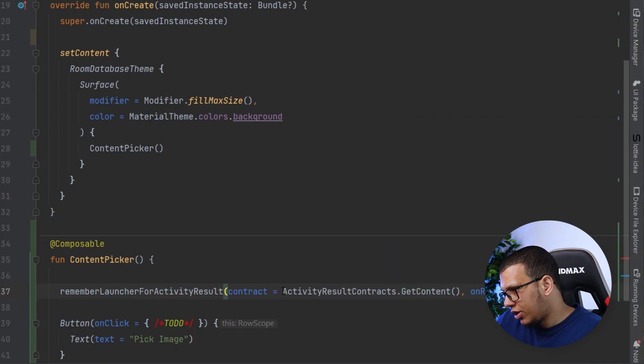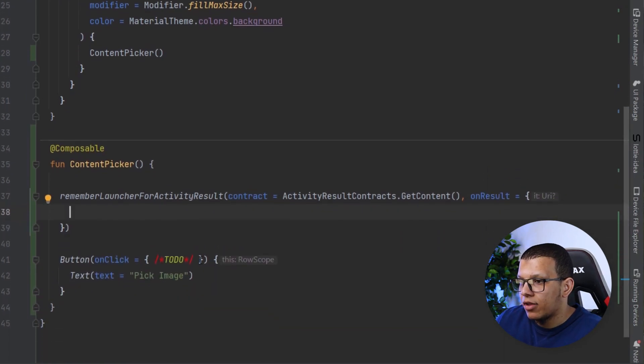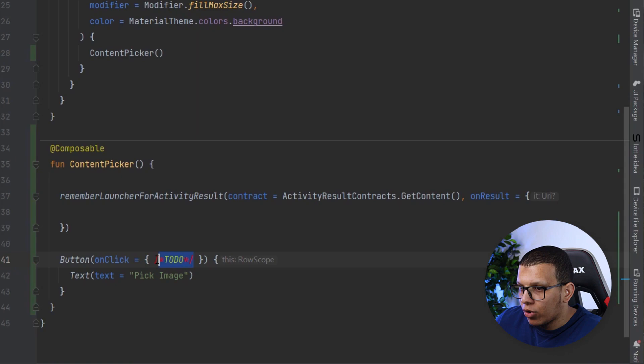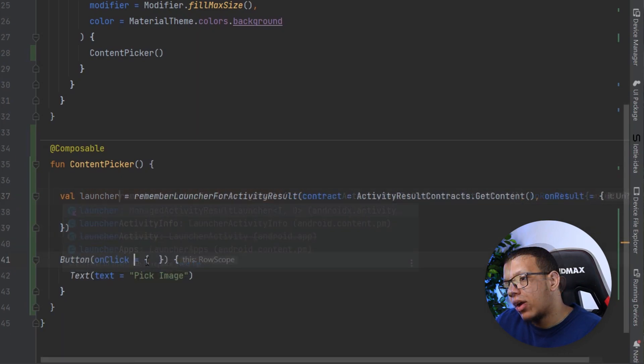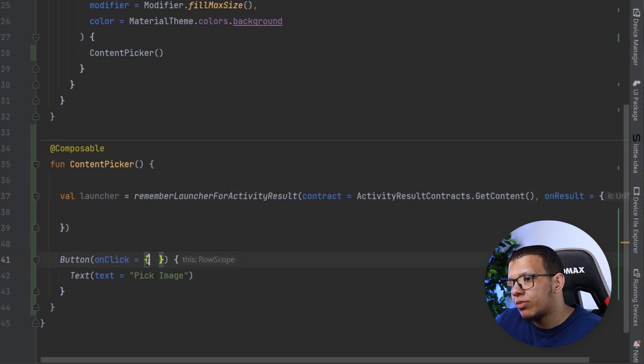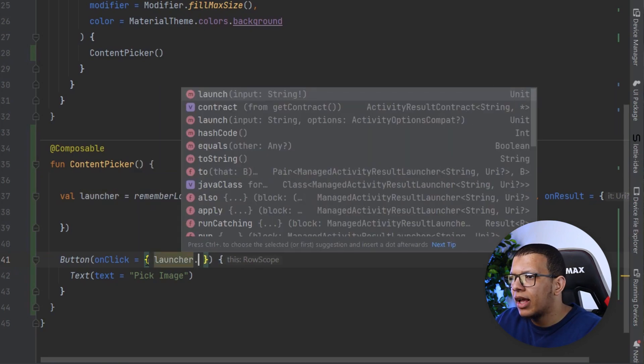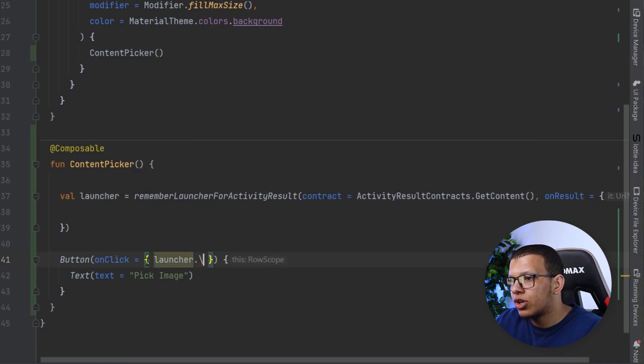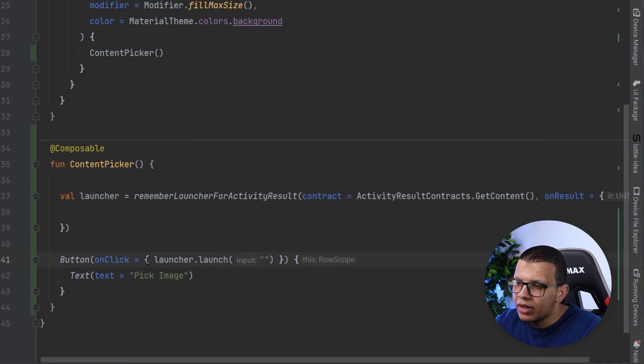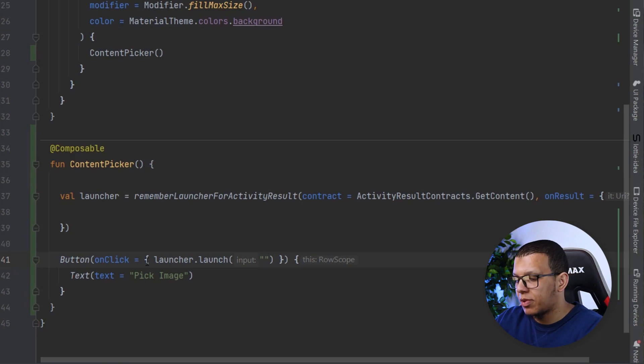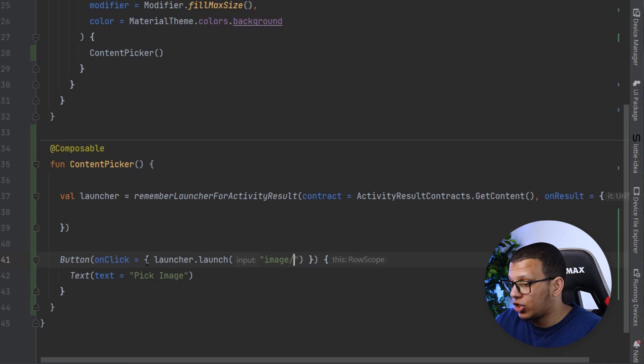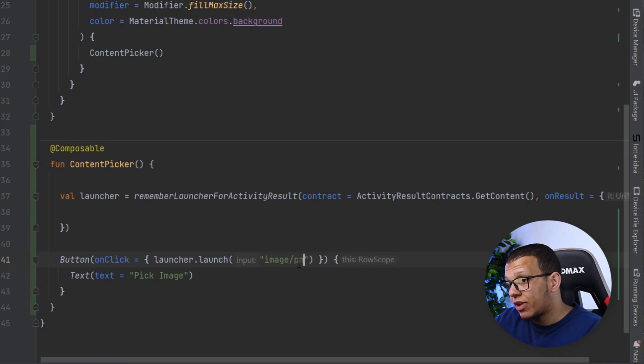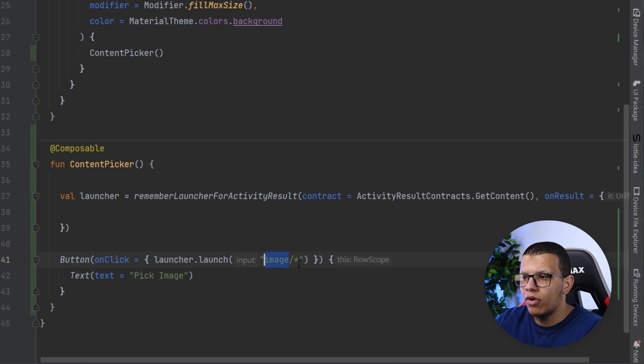Here I'm going to use get content. And here you will have the result, it will be a URI, so you can do something with it. From that point, you have to save this somehow. And here in the launcher, when the user clicks, you do launch. You pass the MIME type. The MIME type is simply the type of the file and the extension you expect. If I want an image I will do image. I need to specify the extension. If I want any image I can do star. If I want specific image I can do PNG or JPEG.